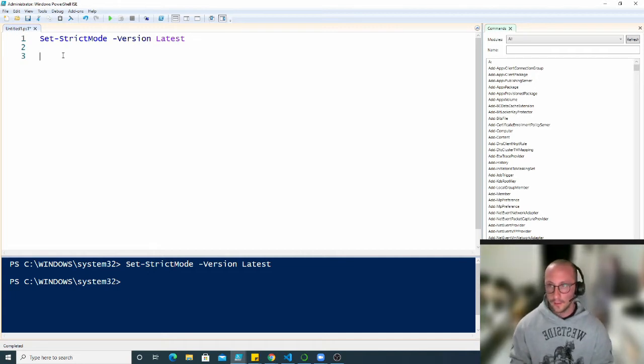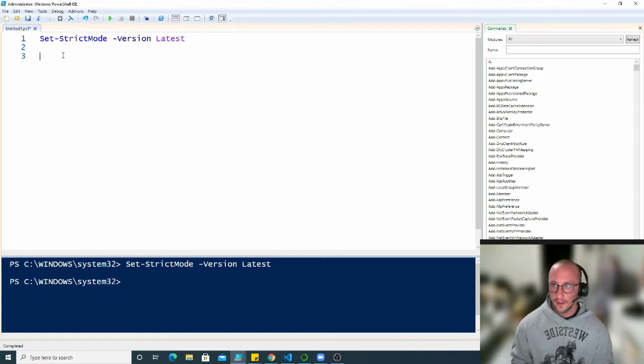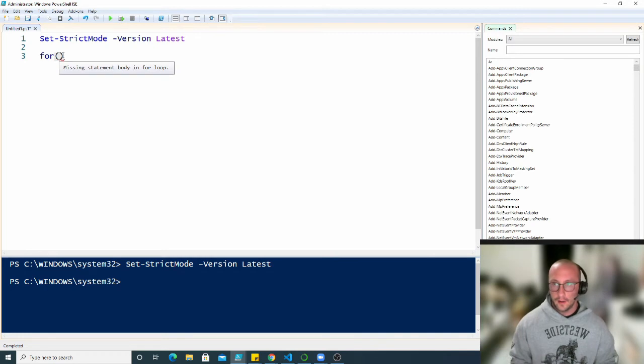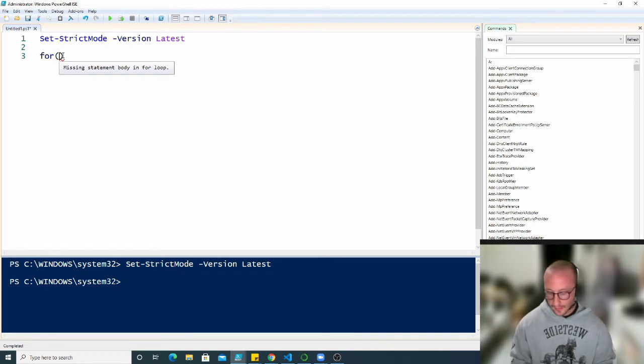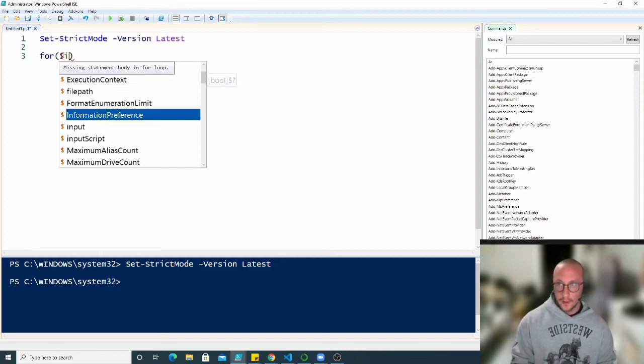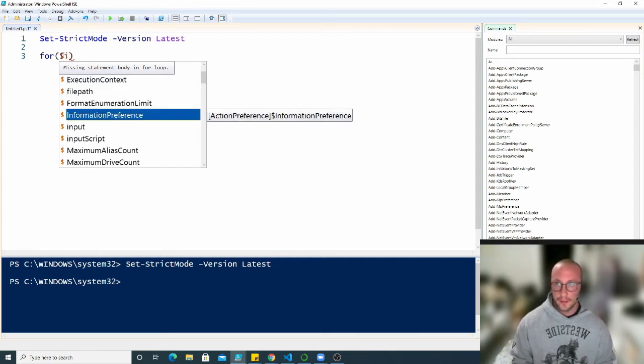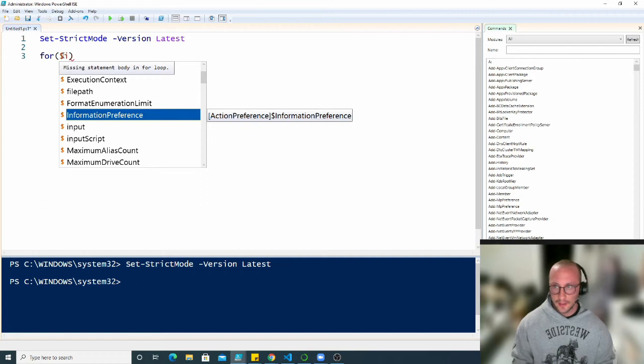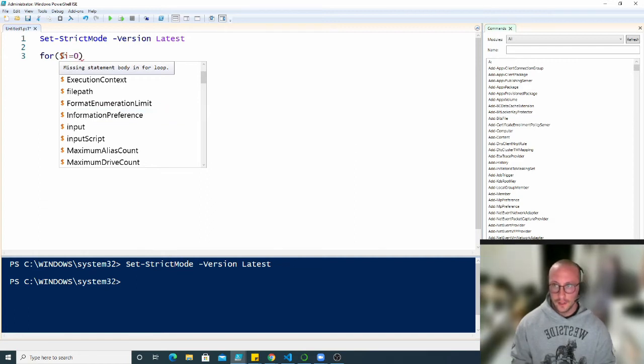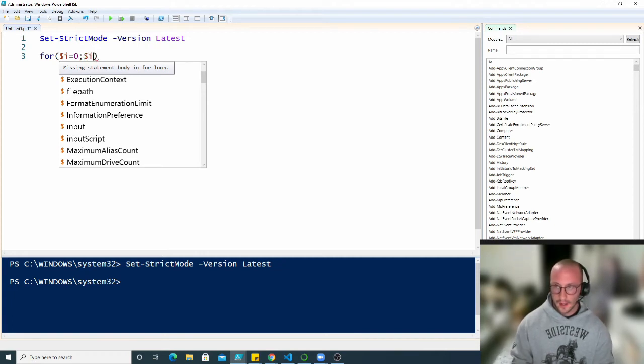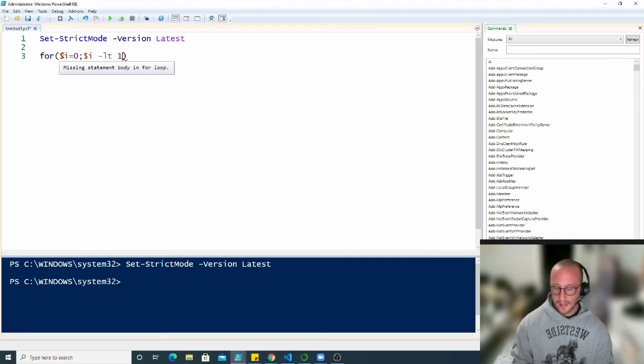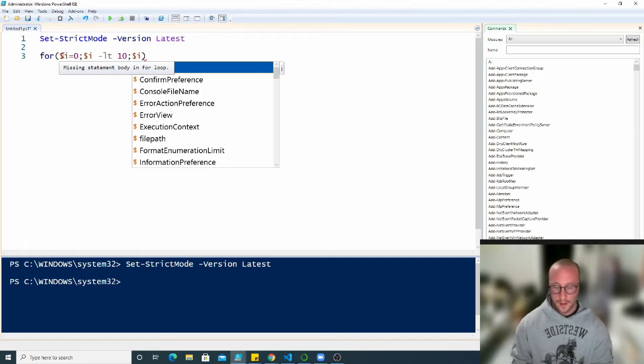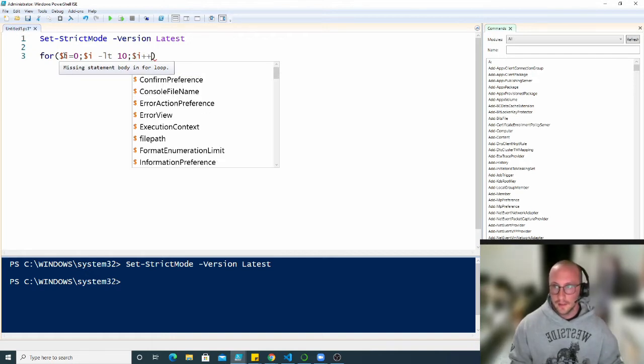So let's take a quick look here at what that would look like. So we start off that loop by typing in for and then an open and close parentheses and then we have our counter, our index. Typically in most programming languages, you'll see that as being an i or a p variable. So we're going to set that to our dollar sign i and we're going to initialize that variable to zero and then we're going to do a dollar sign i and we're going to do less than 10 and then another semi-colon dollar sign i plus plus.